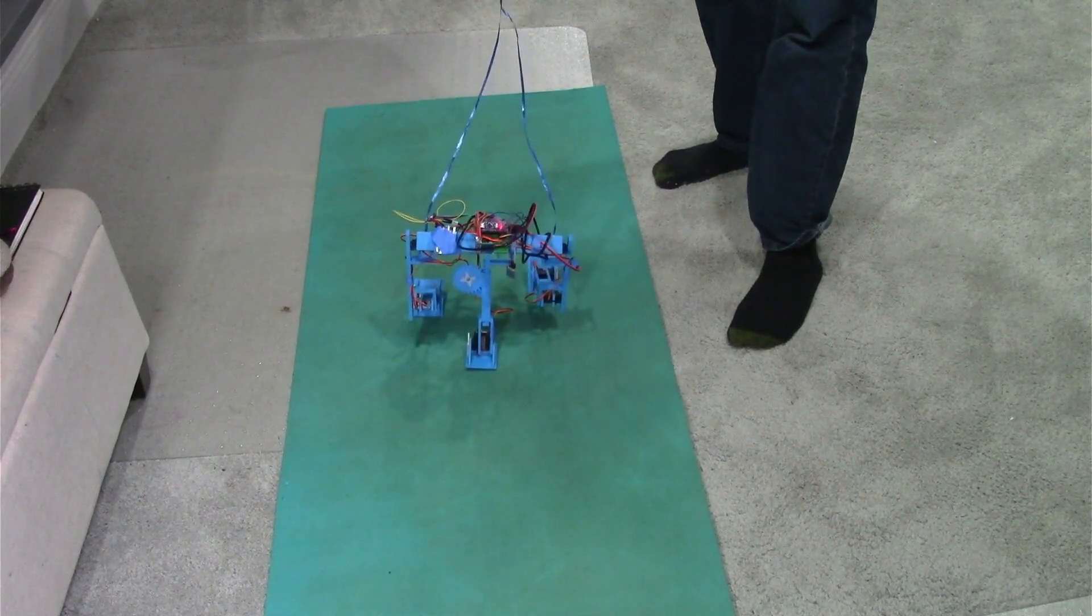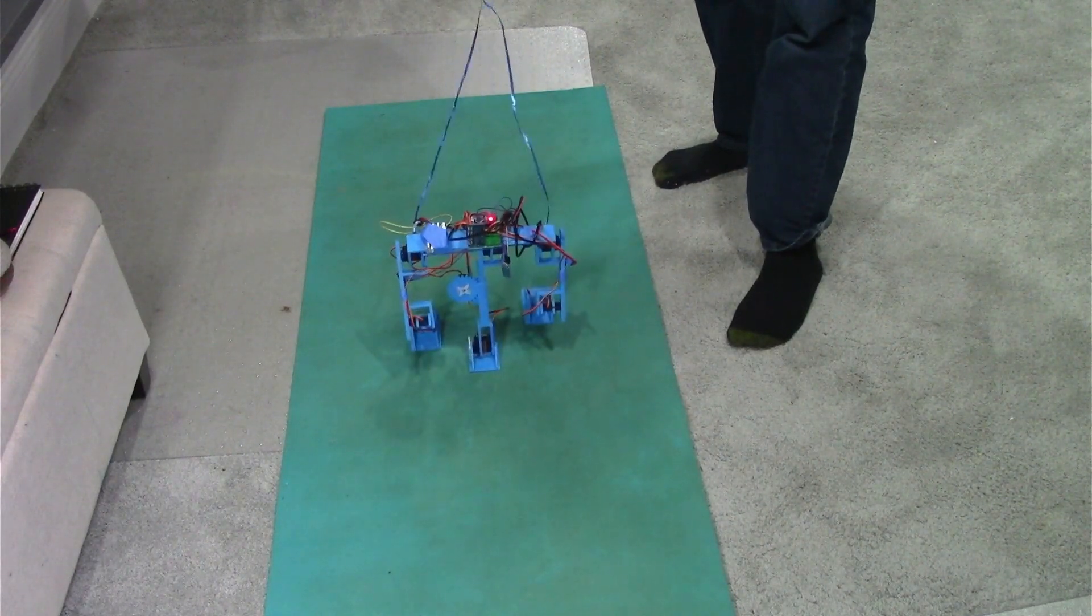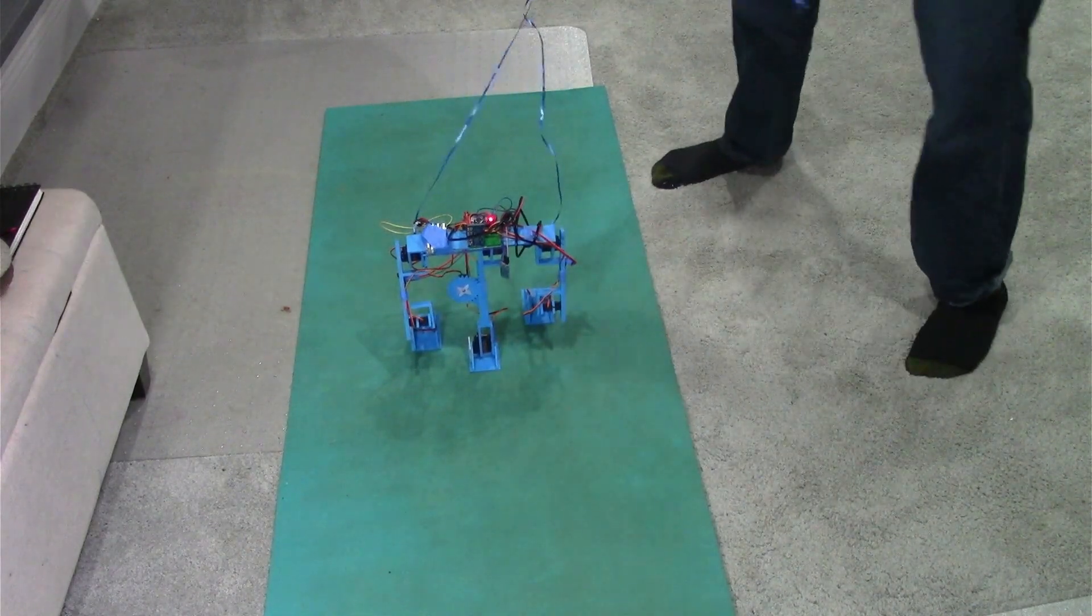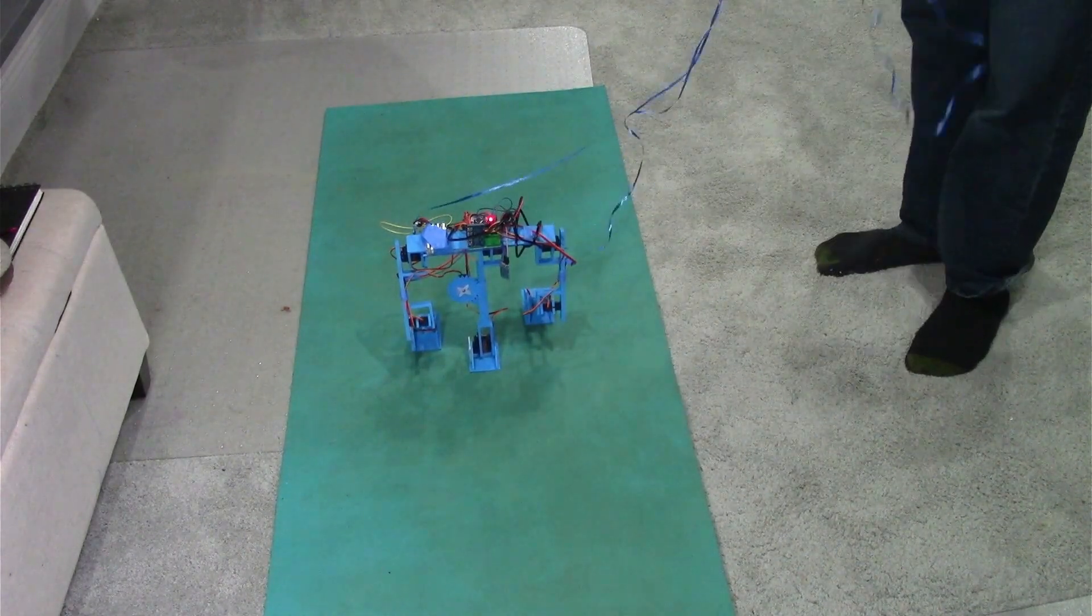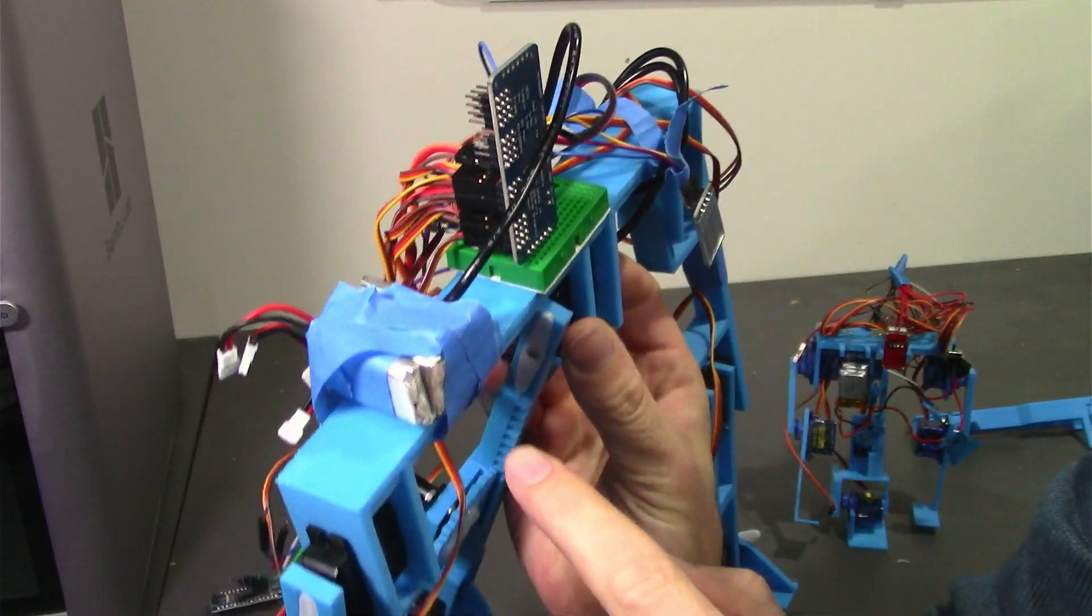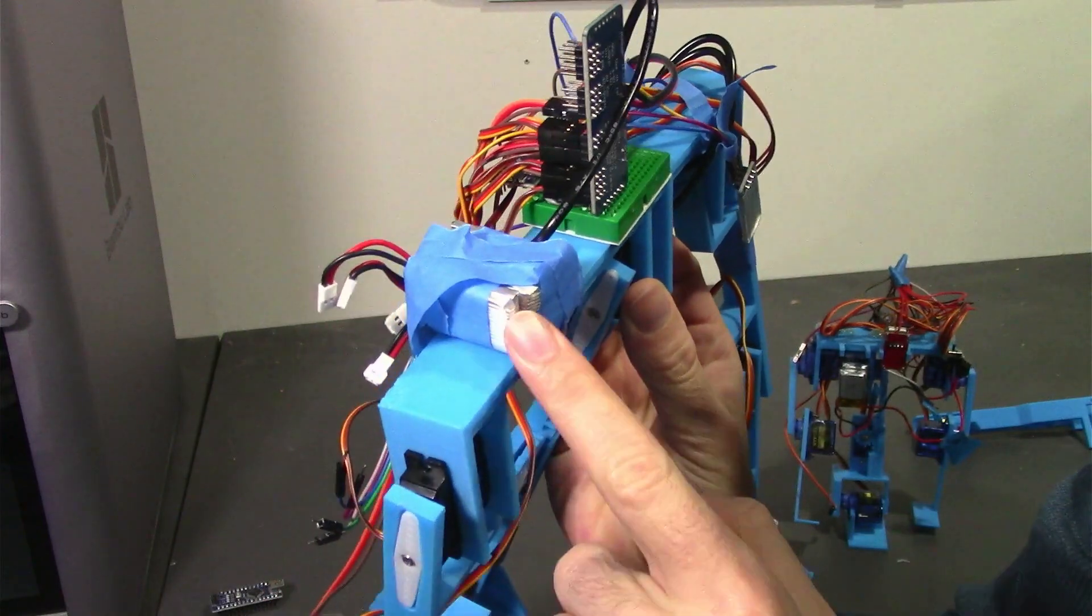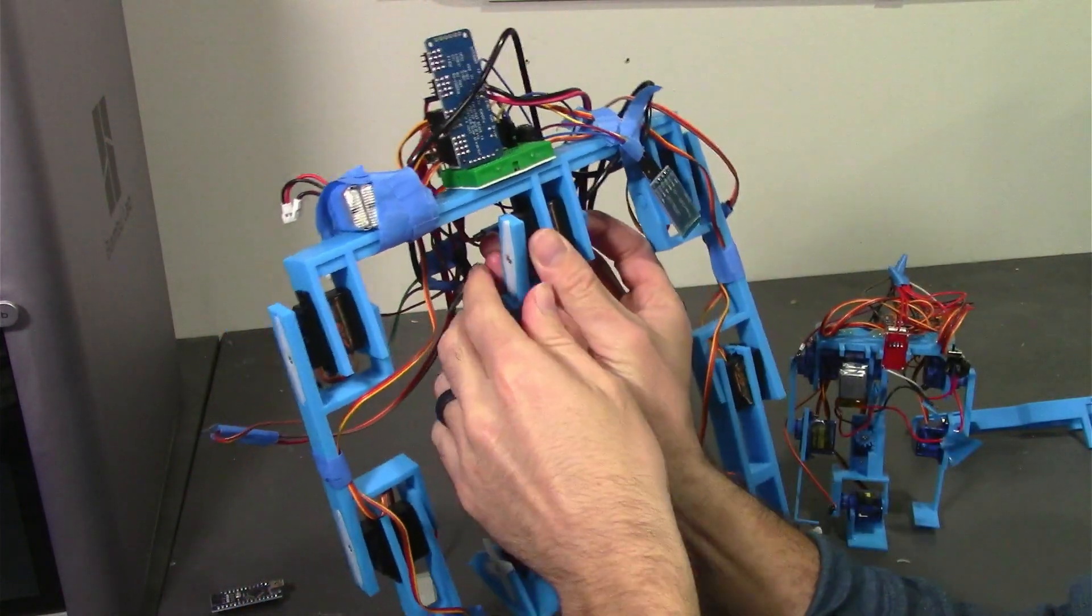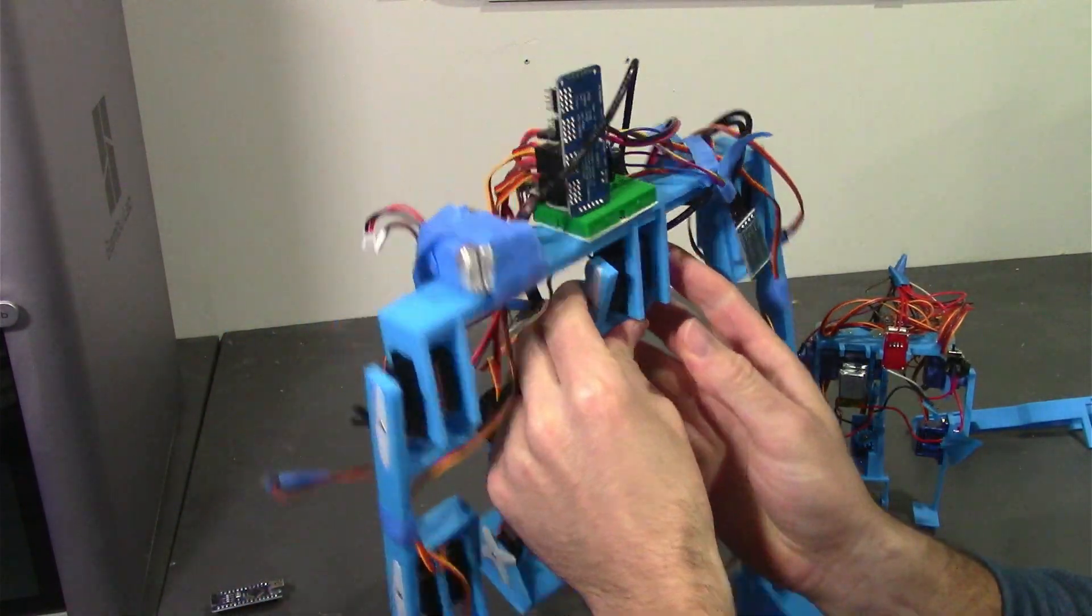Before I show you its first full step, I want to go over some obvious upgrades. The batteries were just randomly taped on, and you can tell that the wires are in a rat's nest.